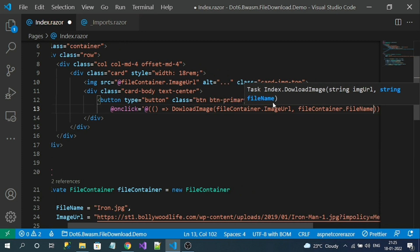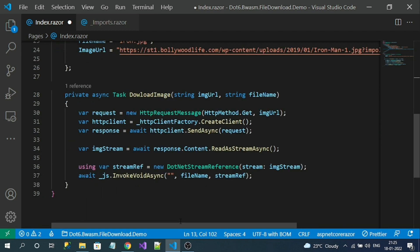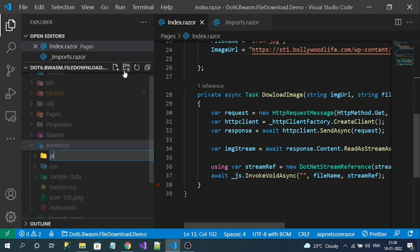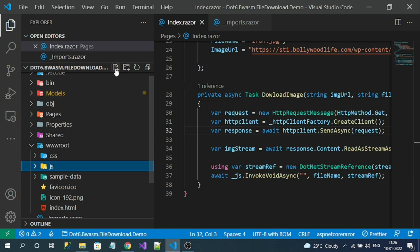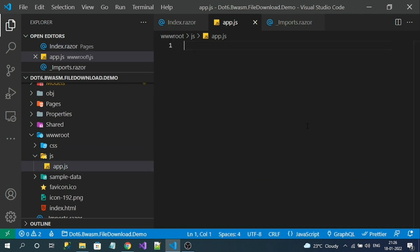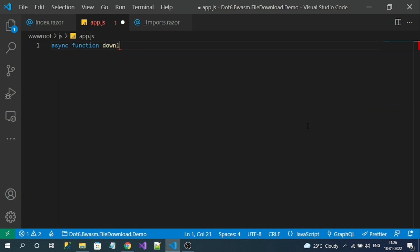We're done with the Blazor changes. Now let's create the JavaScript code where the actual downloading logic takes place. In the wwwroot folder, let's create a folder called js, and inside it create a file called app.js. Let me add an async JavaScript function named downloadImage — it takes two input parameters: fileName and fileStream.